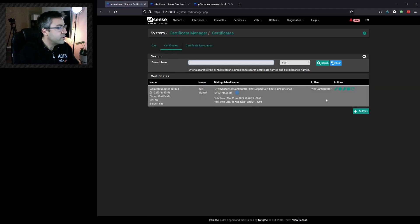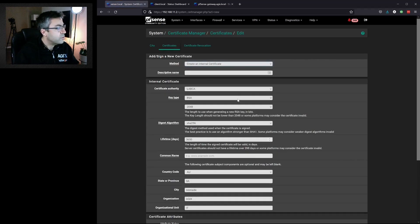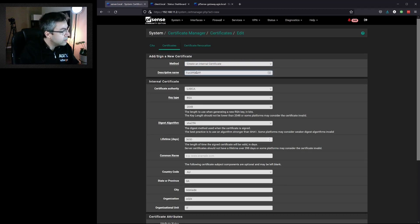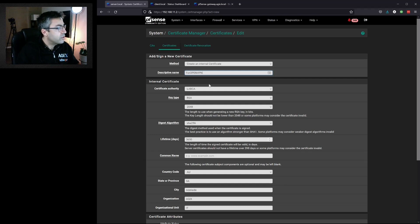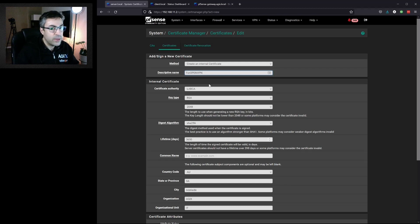We already have one. Comes with it by default. We'll create a new one. We're going to use OpenVPN later for remote access VPNs, so it makes sense that we use this certificate for that process.